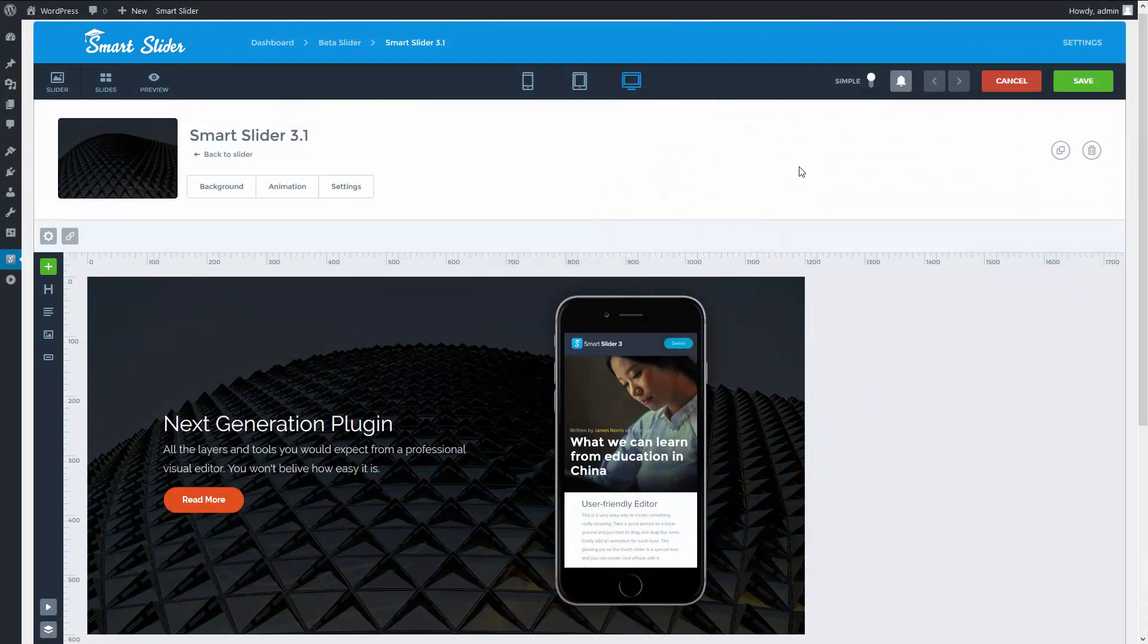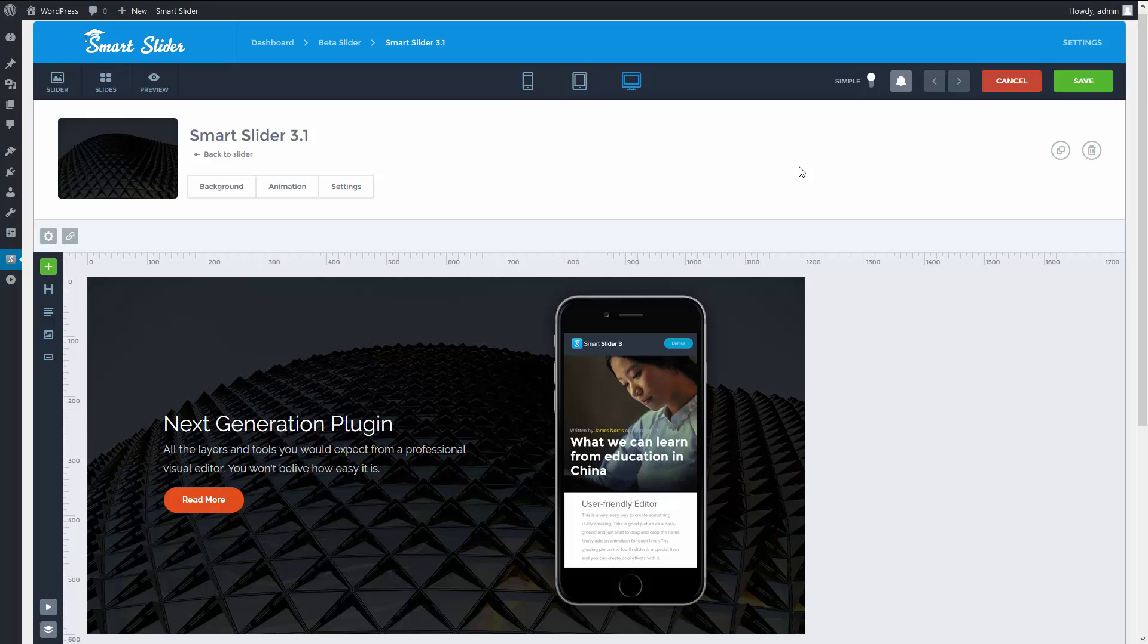Hey, this is Peter from Nexton Web. In Smart Slider 3 there are many options to make your slider responsive. In this video I will show you most of these settings.